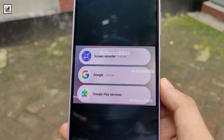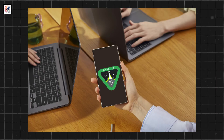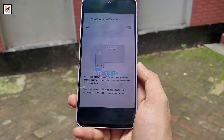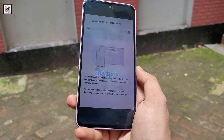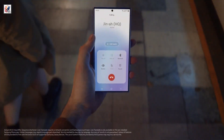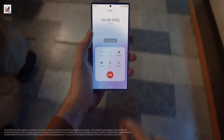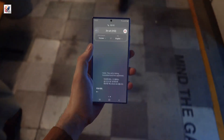One UI 7 will enable Galaxy users to seamlessly continue calls and video calls across devices. This means you could answer a call on your Galaxy smartphone and transfer it to your Galaxy tab or TV with a simple gesture.